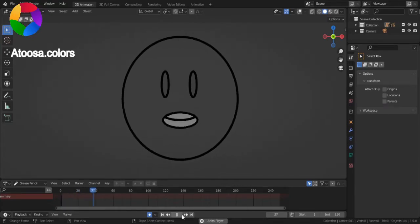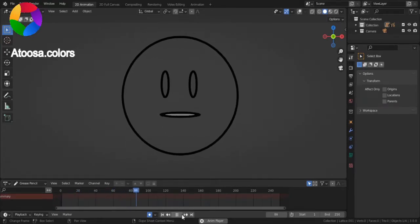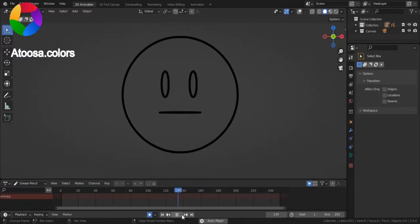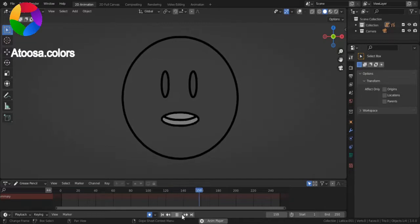Hi, and welcome to this video. Let's see how you can auto lip sync in Blender Grease Pencil.